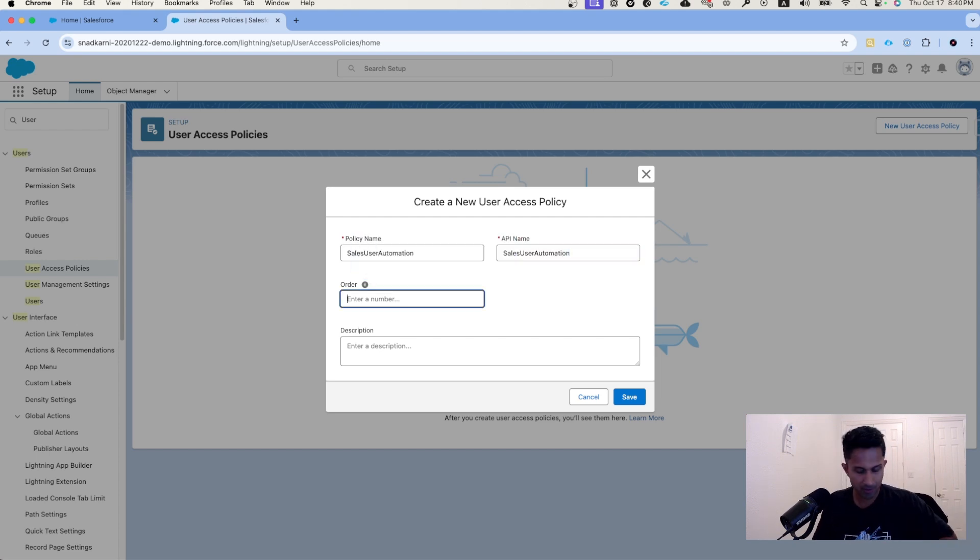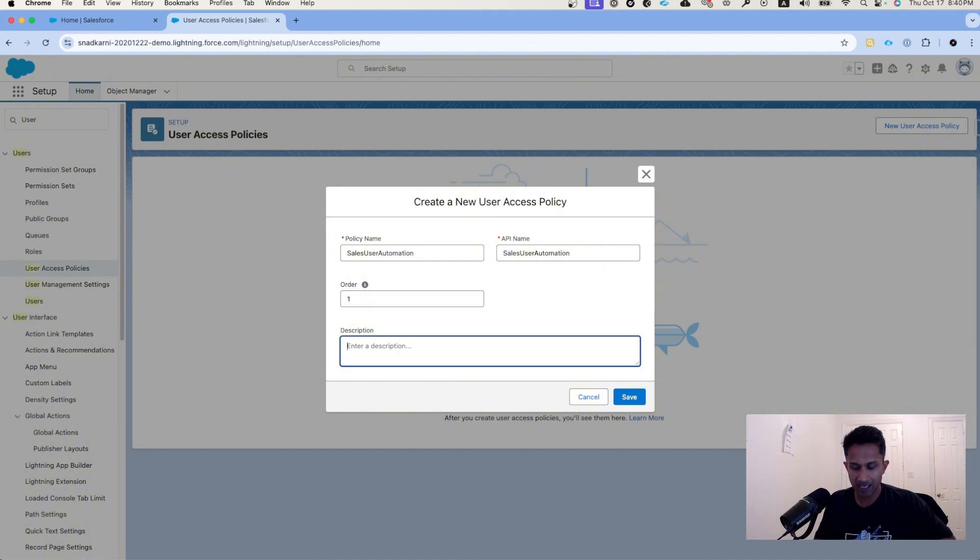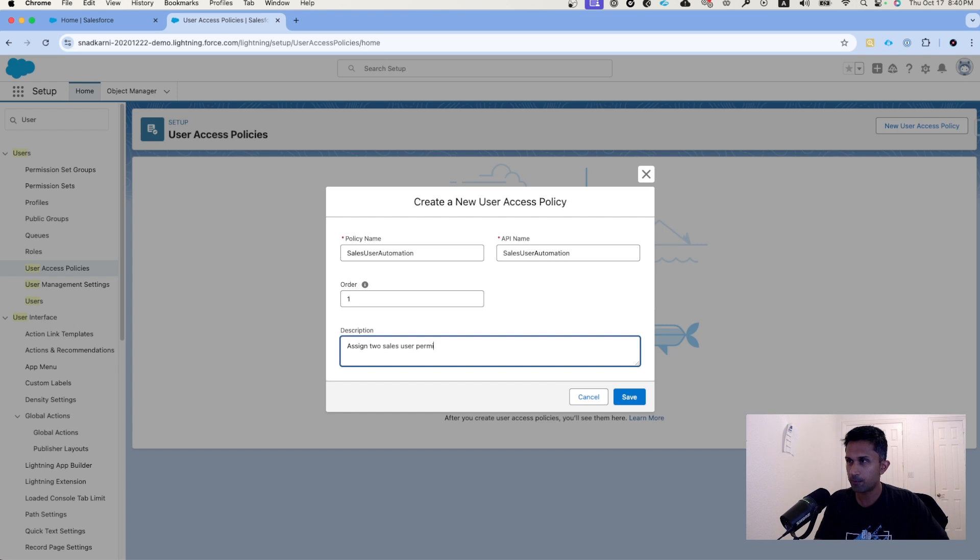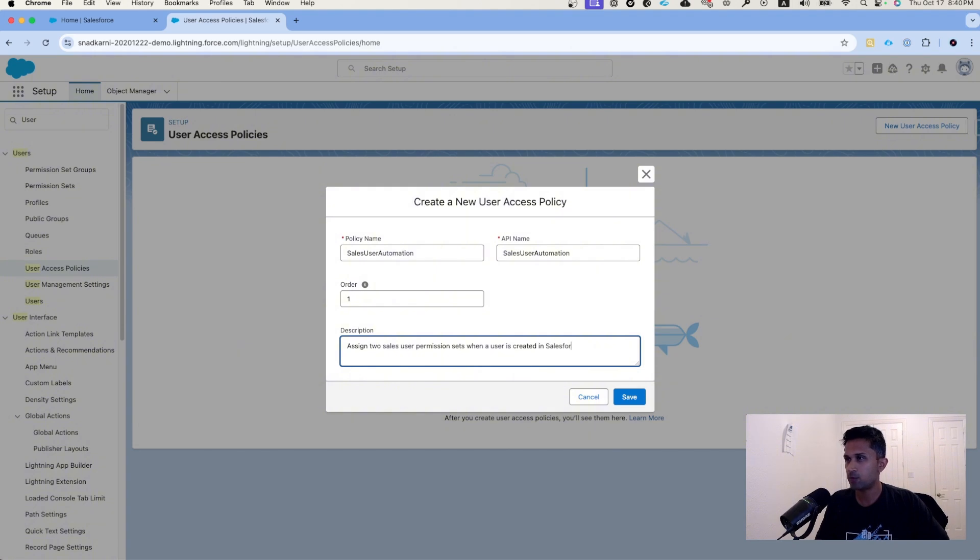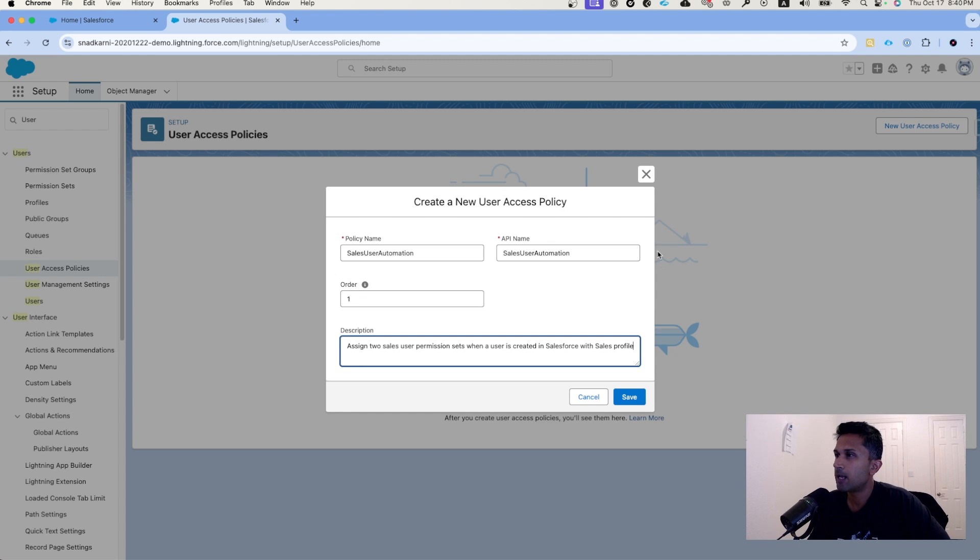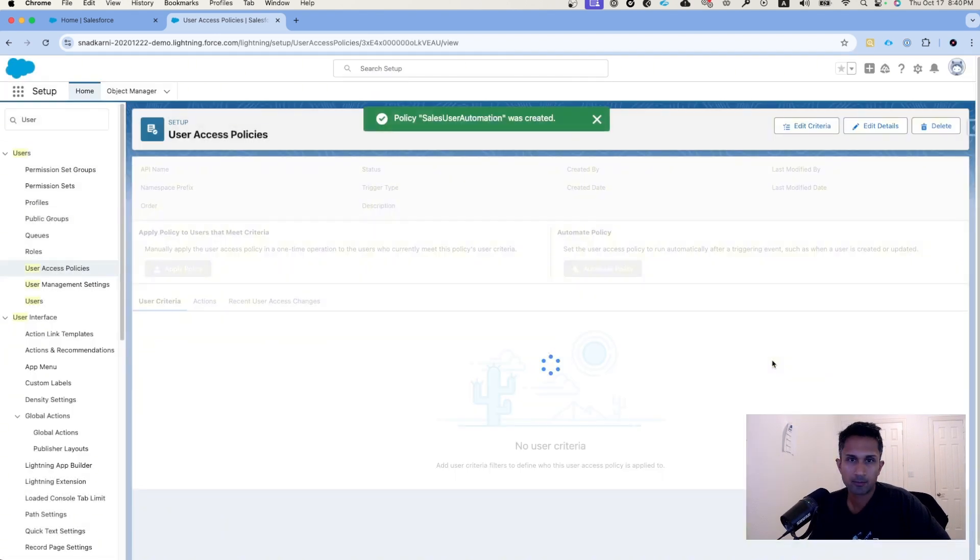I'm going to say sales user automation. Since we only have one criteria, the order number is going to be one. Let's add a description here: assign two sales user permission sets when a user is created in Salesforce with sales profile. And I'm going to click on save. This is step one.